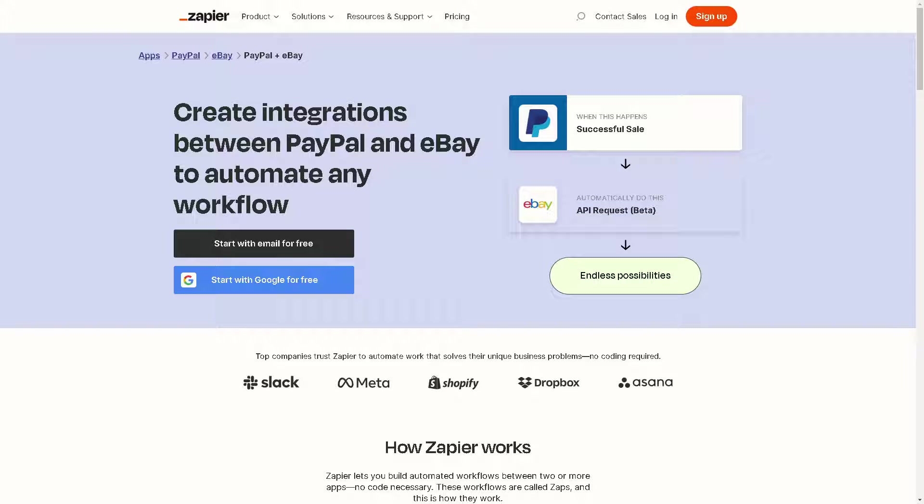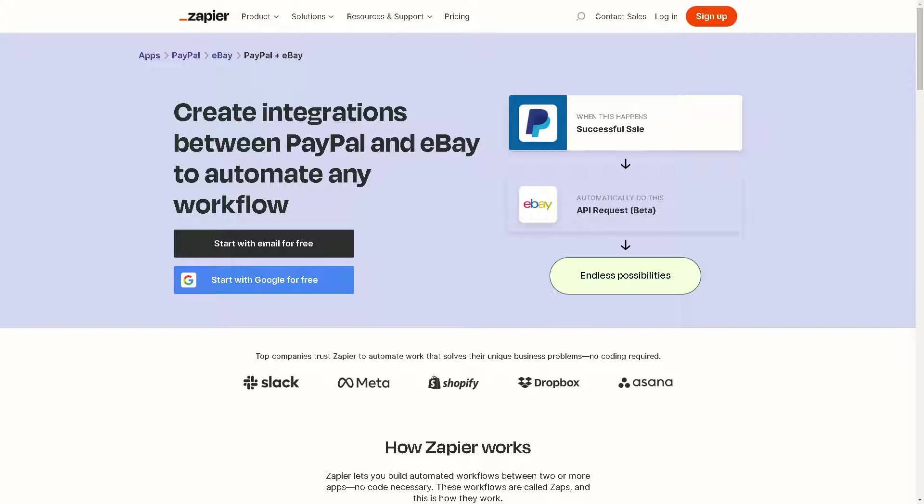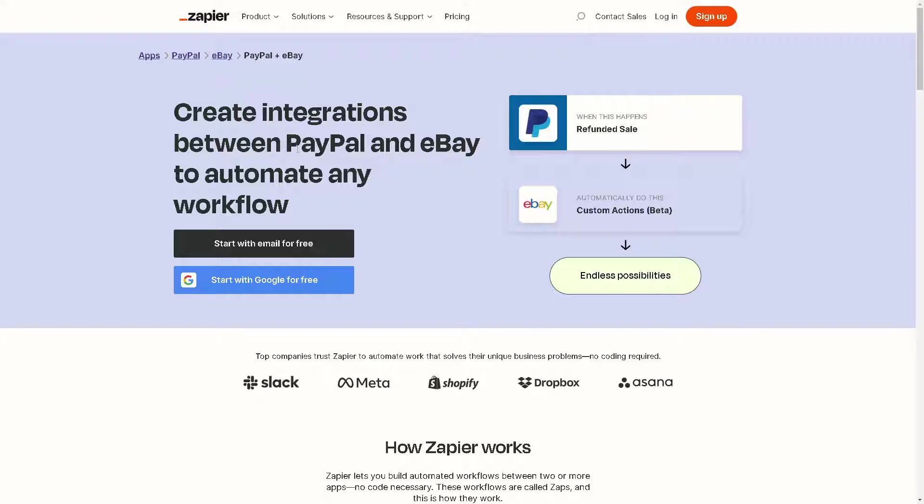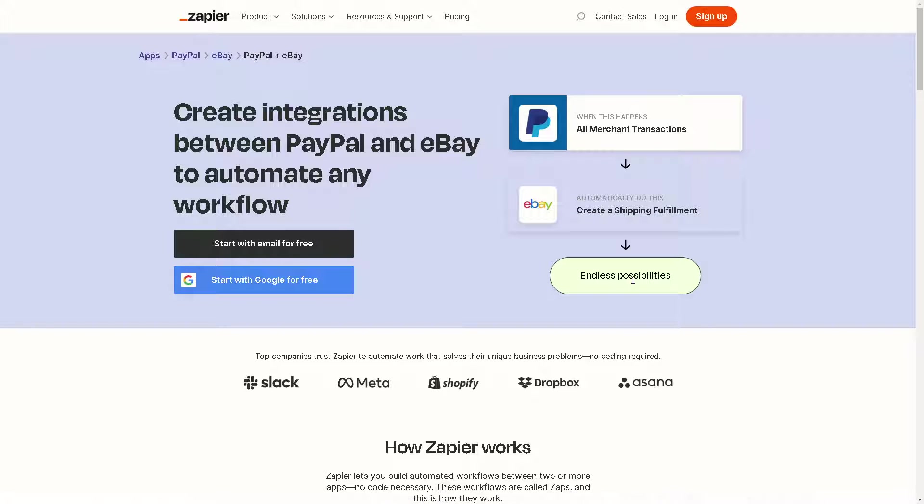Another way to easily connect PayPal to eBay is by using Zapier. If you have an account here, simply click the orange button where you can create integrations between PayPal and eBay to automate any workflow. You can start with email for free or with Google for free, and you can have endless possibilities.